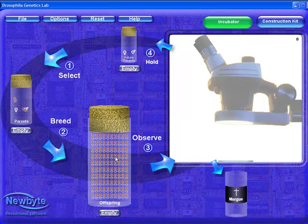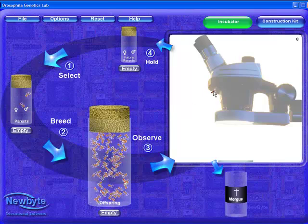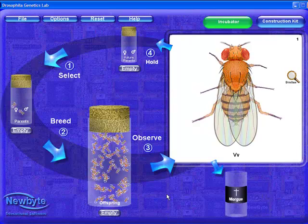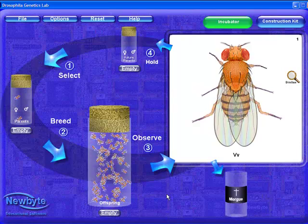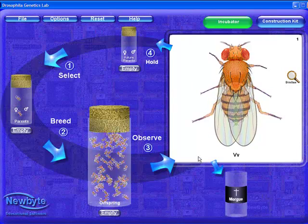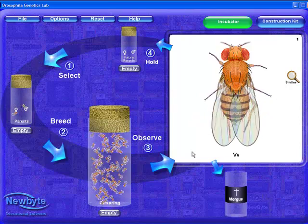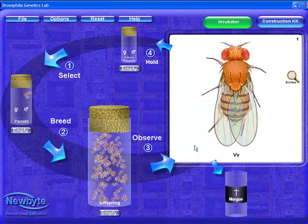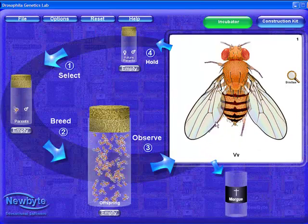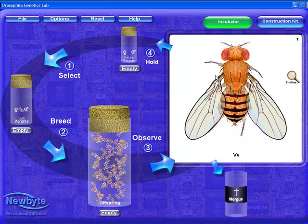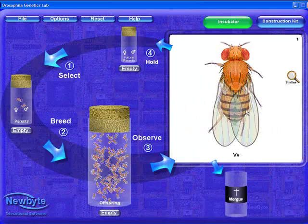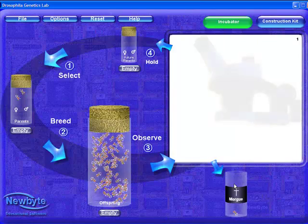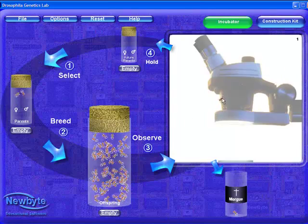Now we'll observe our first offspring — just drag and drop. Currently the teacher options are set to display both parent and offspring genotypes. We are required to observe each fly, categorize and record our observations. This is a female wild-type fly. We record this fly either with a counter or a tally mark in a table. Move the offspring to the morgue, and then collect the next fly to observe.